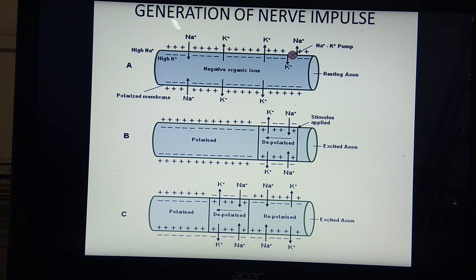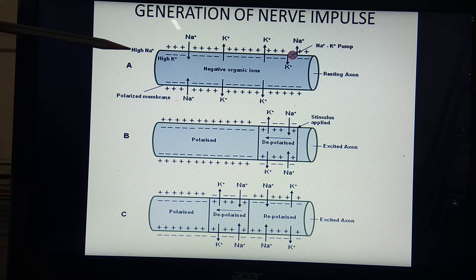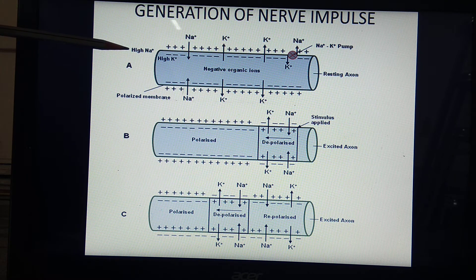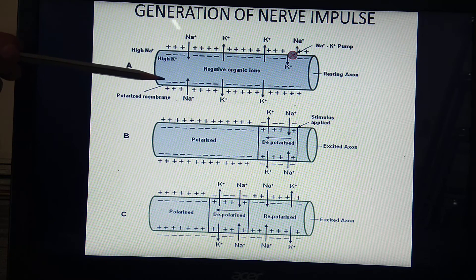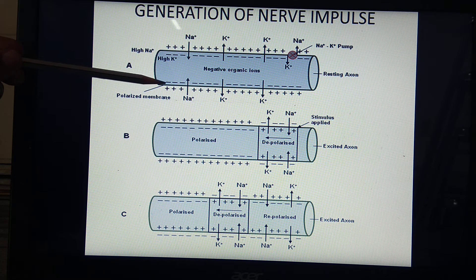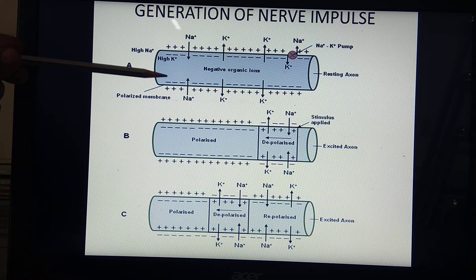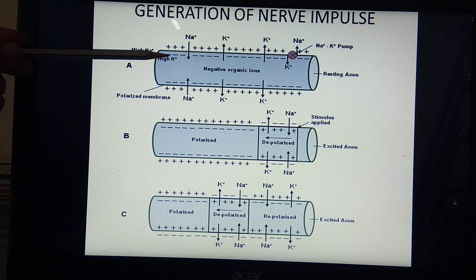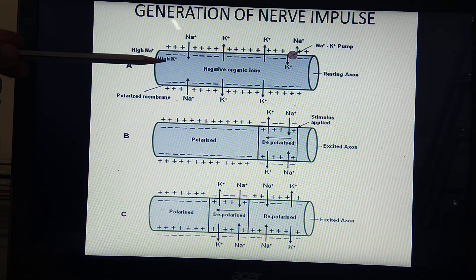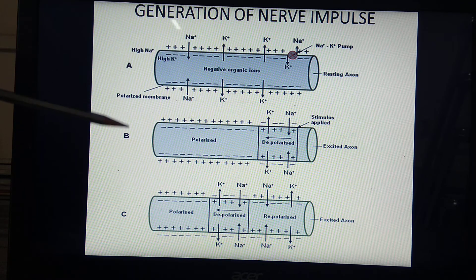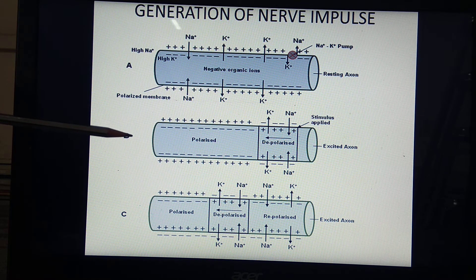This electropositivity towards the outer side is because of high sodium ion concentration. The negativity towards the inner side is due to nucleic acids and negatively charged protein molecules. Along with this, potassium ions are also present towards the inner side.